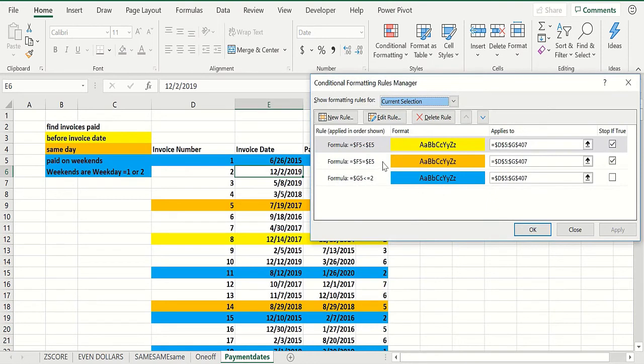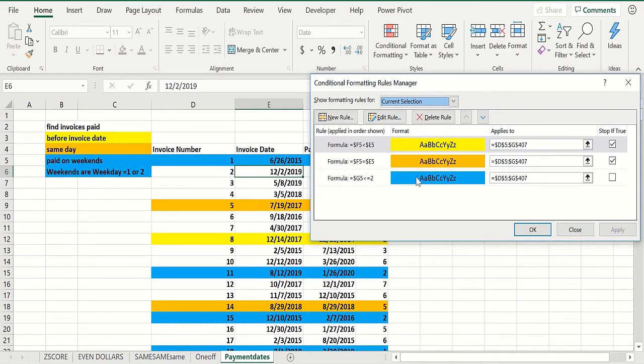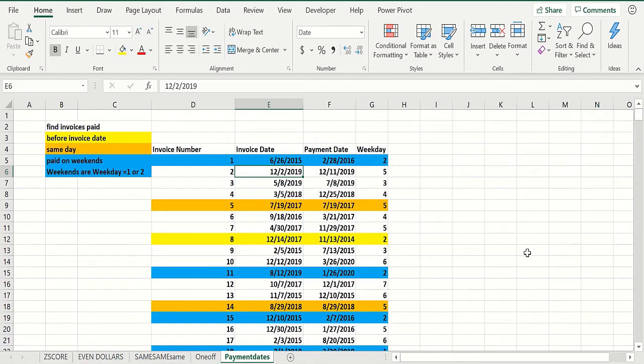So column F, which is the payment date, if it's before the invoice date, you want it to be yellow. And if column F equals column E, you want it to be orange, and I said stop if true so you don't go on. And if the weekend column is less than or equal to two, you want that highlighted in blue.